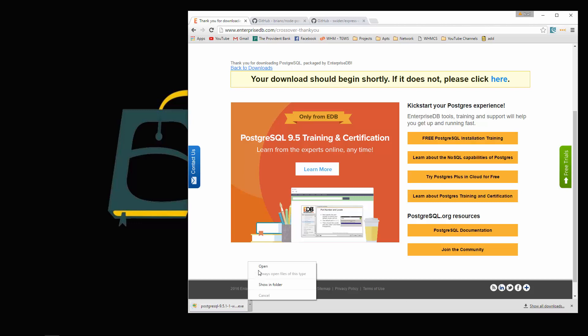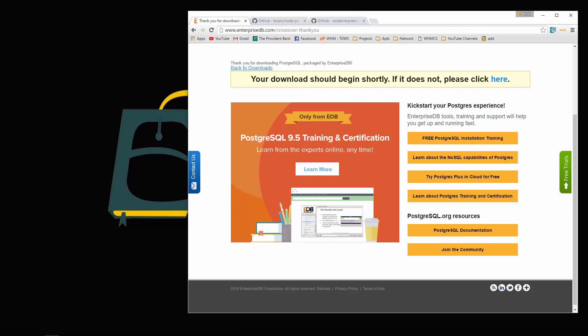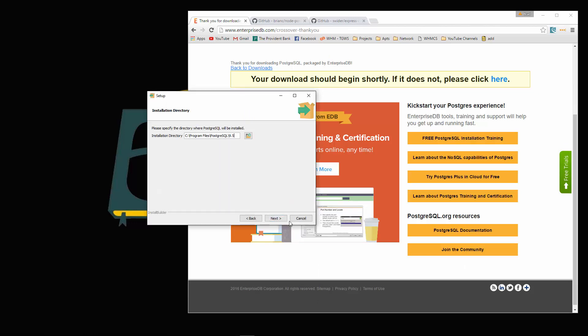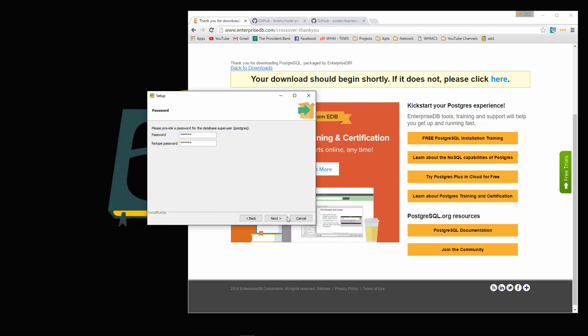Let's open that up. Here's the installer. Let's just go through it. I'm going to leave it in the default directory, default data directory. You're going to have to provide a password for your super user. Please select the port number. We're going to leave it at the default, which is 5432. And default locale, that's fine.